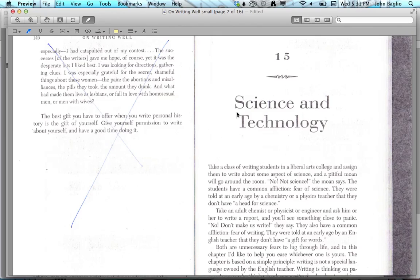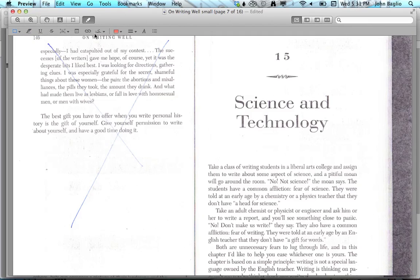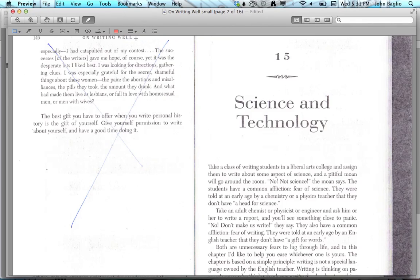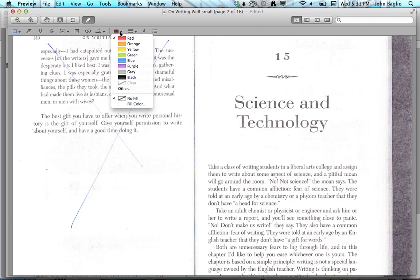But what you can do is go to the shape tools and select a rectangle, make the line thickness very thin, and then pick whatever color you want. Right now it's red, but you can select any of these colors.